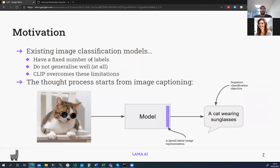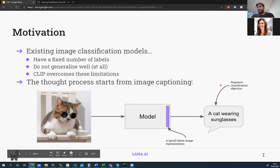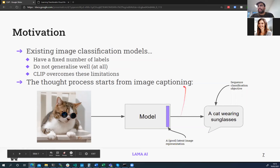The motivation: existing image classification models tend to have a fixed number of labels and don't generalize well outside their training domain. CLIP attempts to overcome these limitations. We start from image captioning — an image of a cat wearing sunglasses is fed into a model and a caption comes out — using a cross-entropy or sequence classification objective. A common practice is to take the last fully connected layer as an image representation, a latent feature of the image.